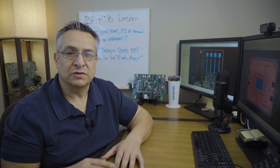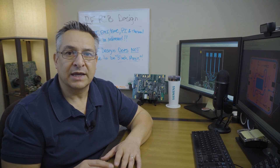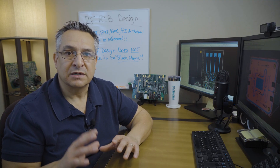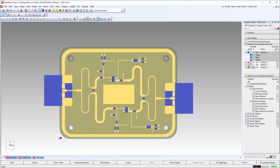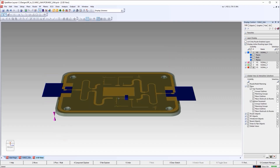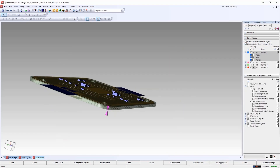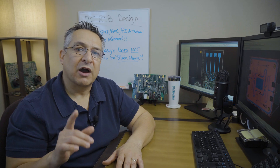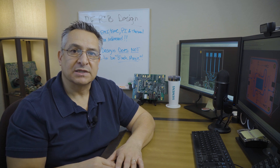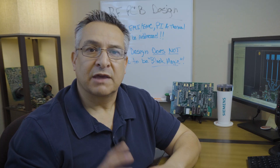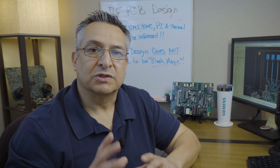Specialized software tools are used to simulate and optimize the RF performance of the design before prototyping and production. Thanks for tuning in. I hope you now have a better understanding of RF PCB design. Keep following for more trends, challenges, and opportunities across the printed circuit engineering industry.